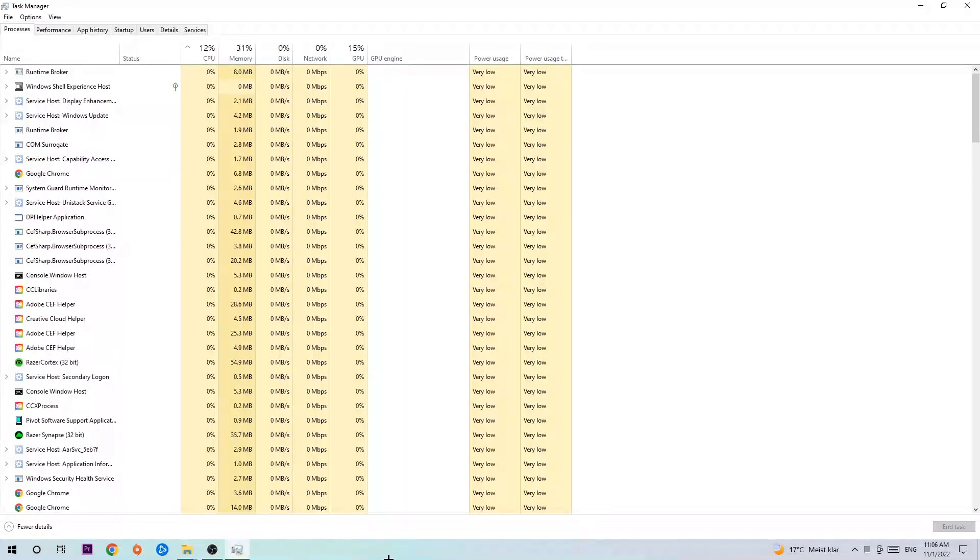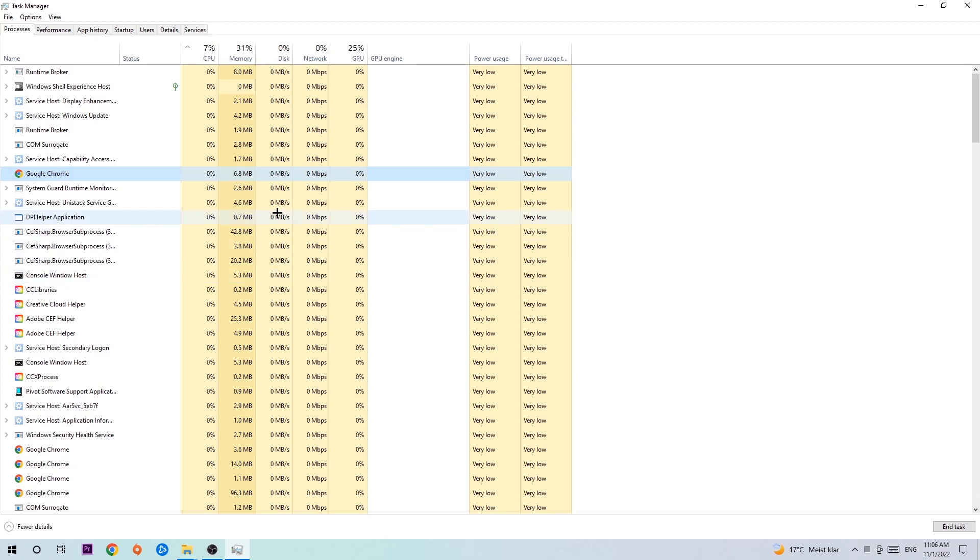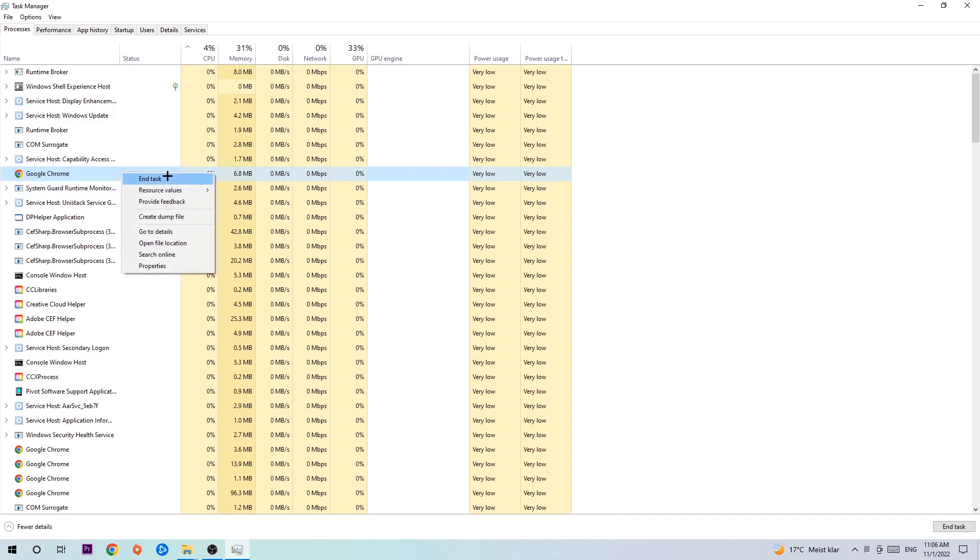Next step is to navigate to the top left corner of your screen, clicking onto Processes. Once you click Processes I want you to click one of those random processes and then type in using your keyboard the name of your game. If nothing pops up it's good for you. If something pops up, simply right-click and hit End Task.